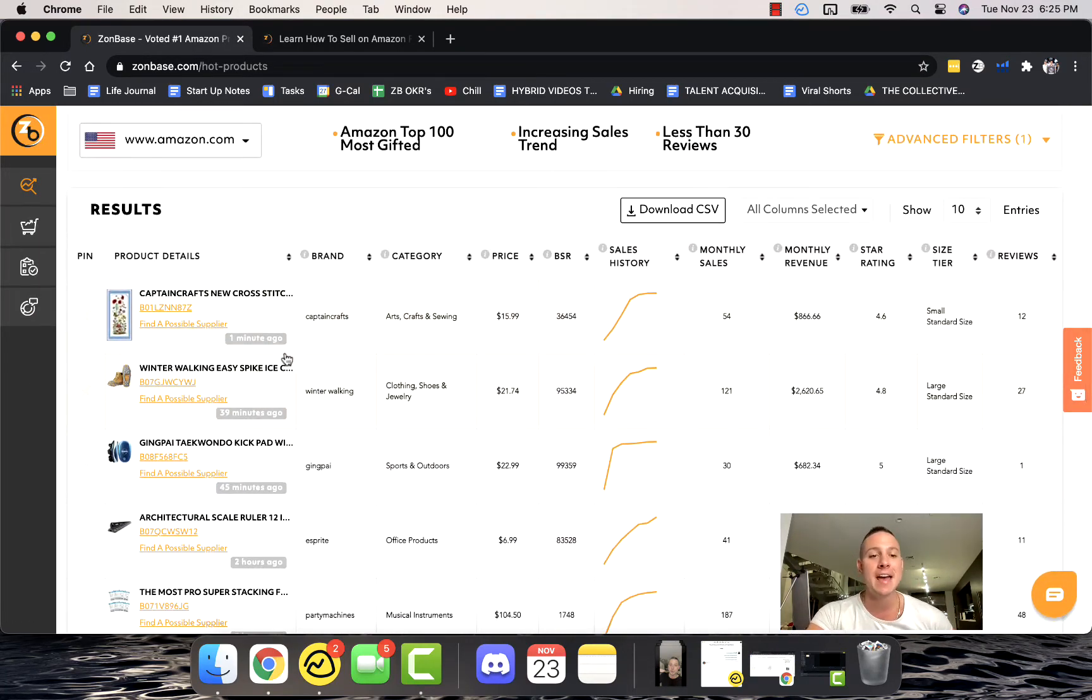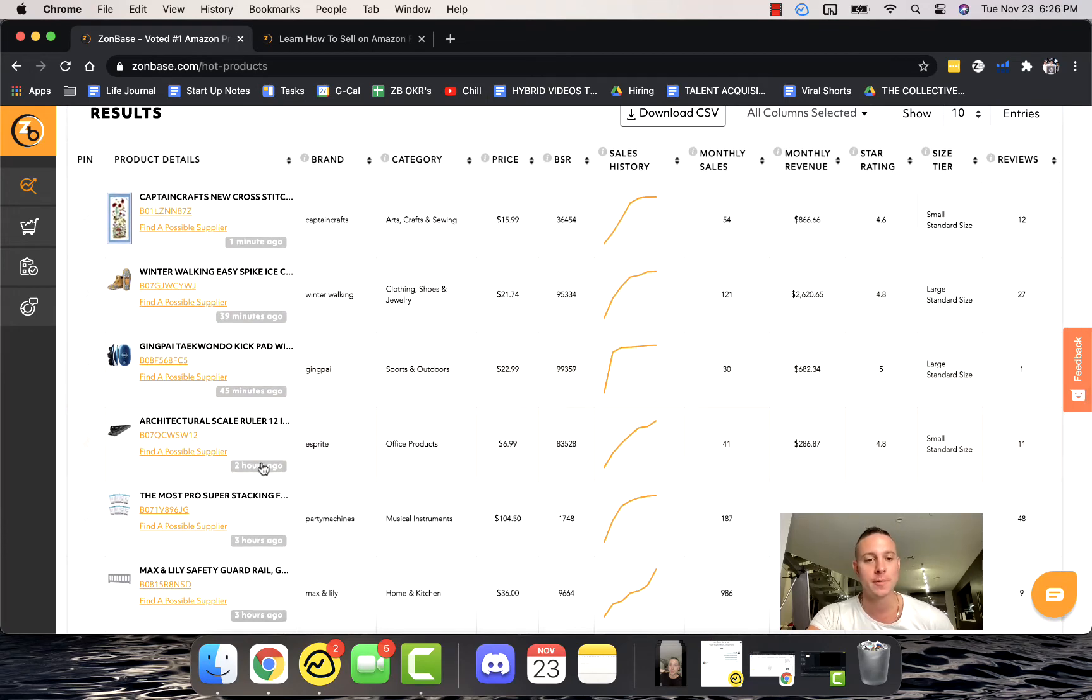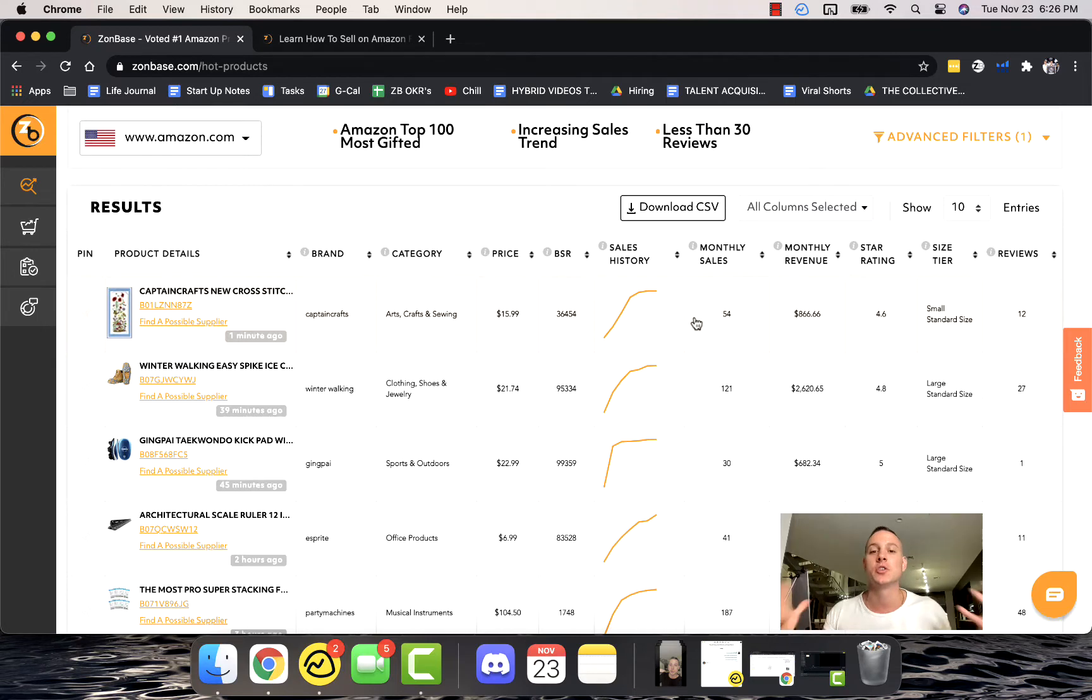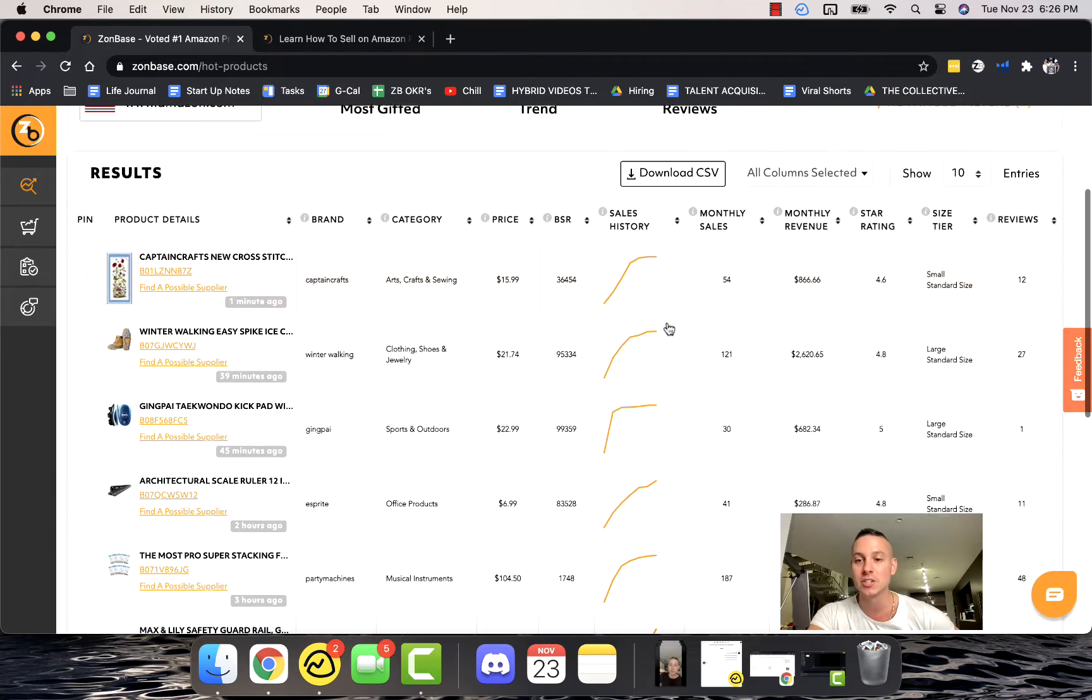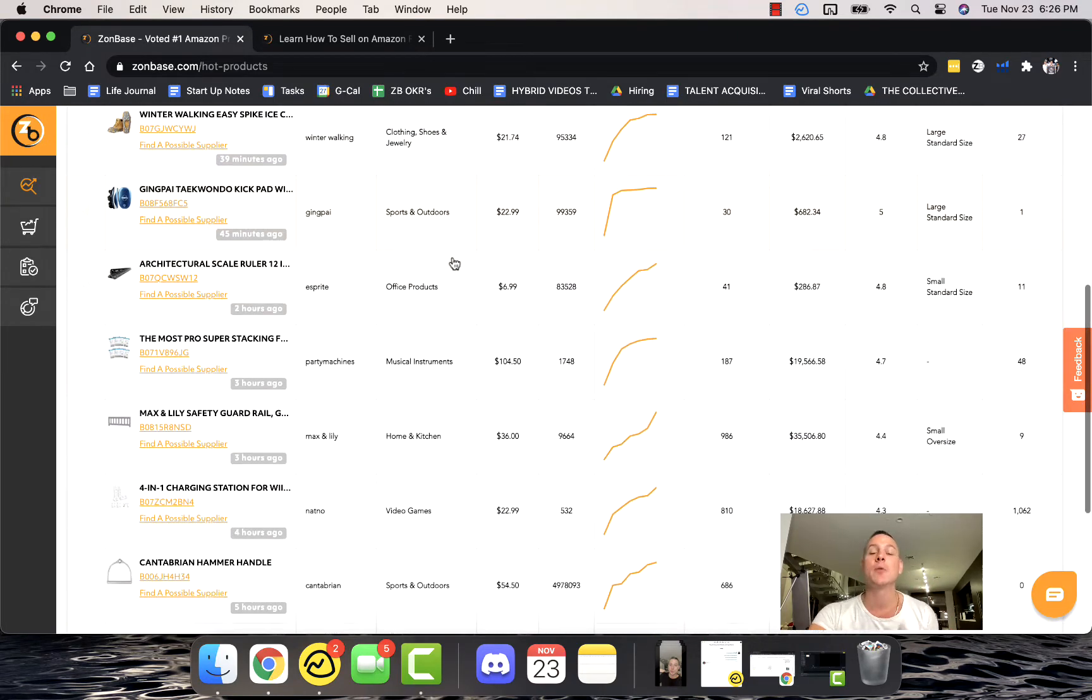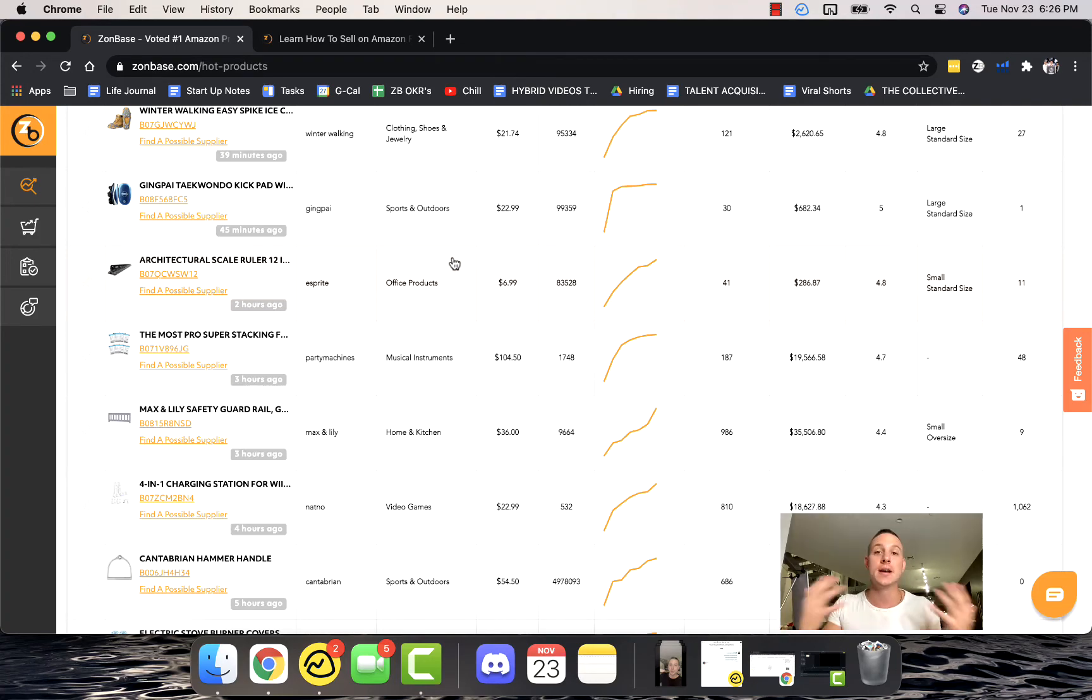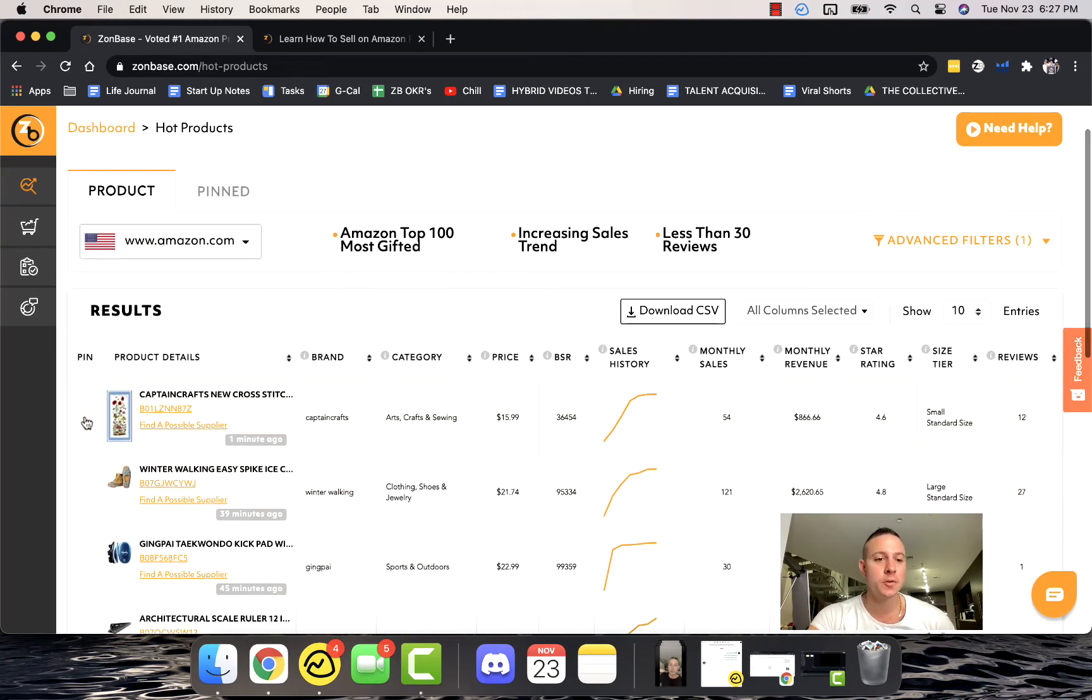Hot Products is an amazing tool, super powerful as well. What it does is it goes out every few minutes—you can see 45 minutes ago, 2 hours ago, 1 minute ago. It finds products that are trending, it finds products that are going significantly up when it comes to sales history, it finds products that have very few reviews but are recently trending. It allows you to see what products are on the trend up.